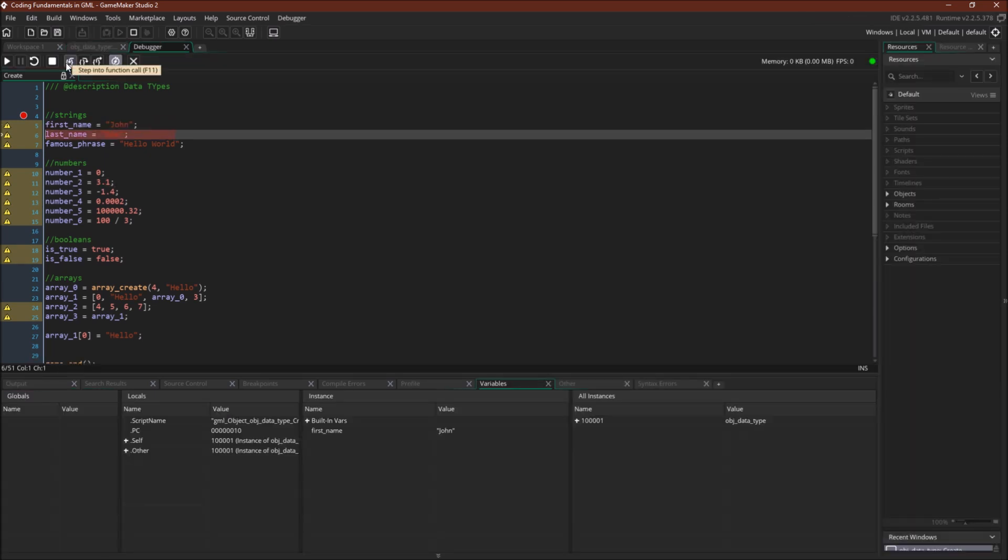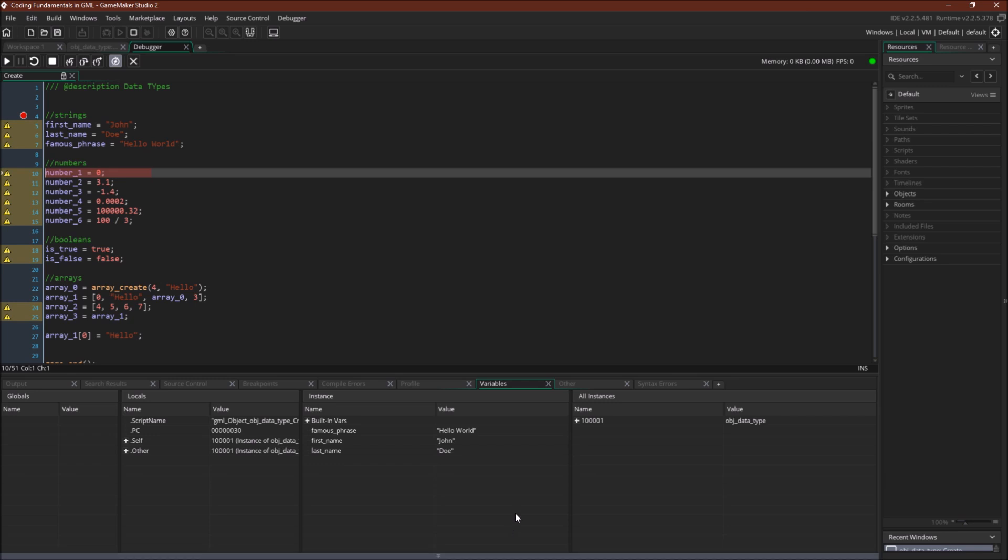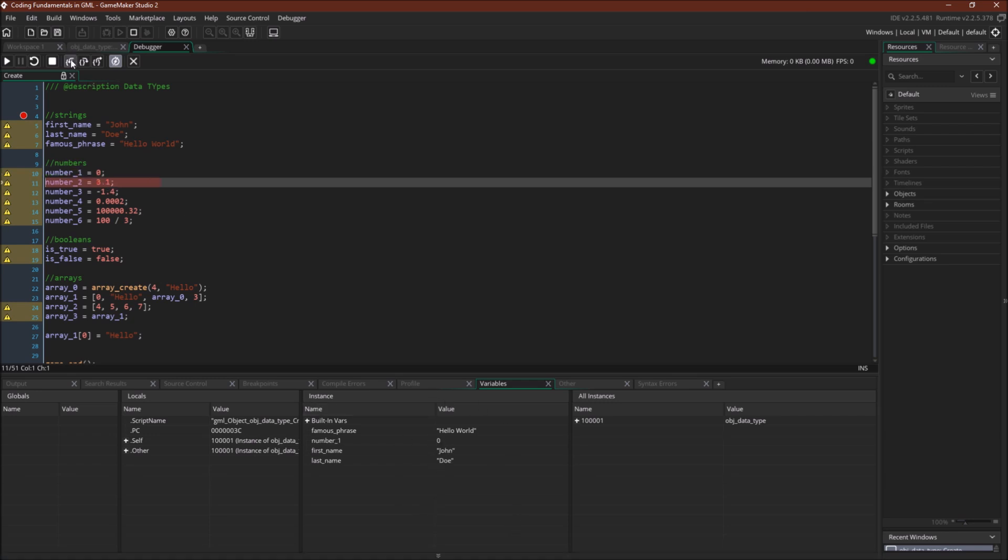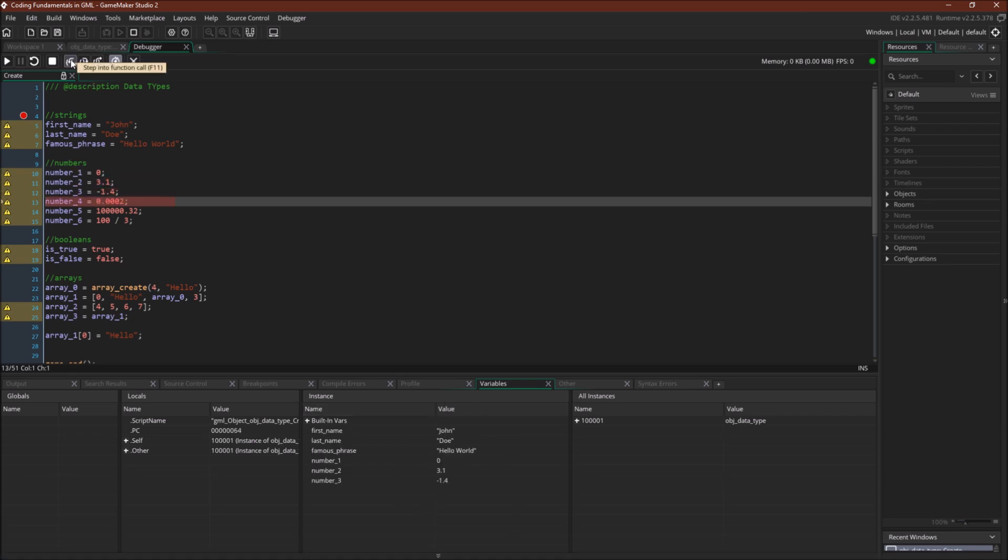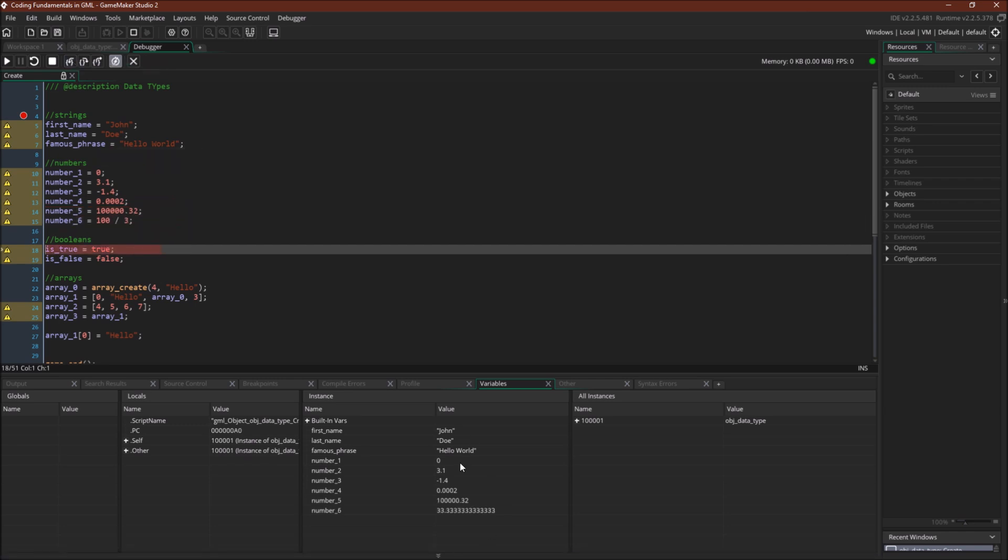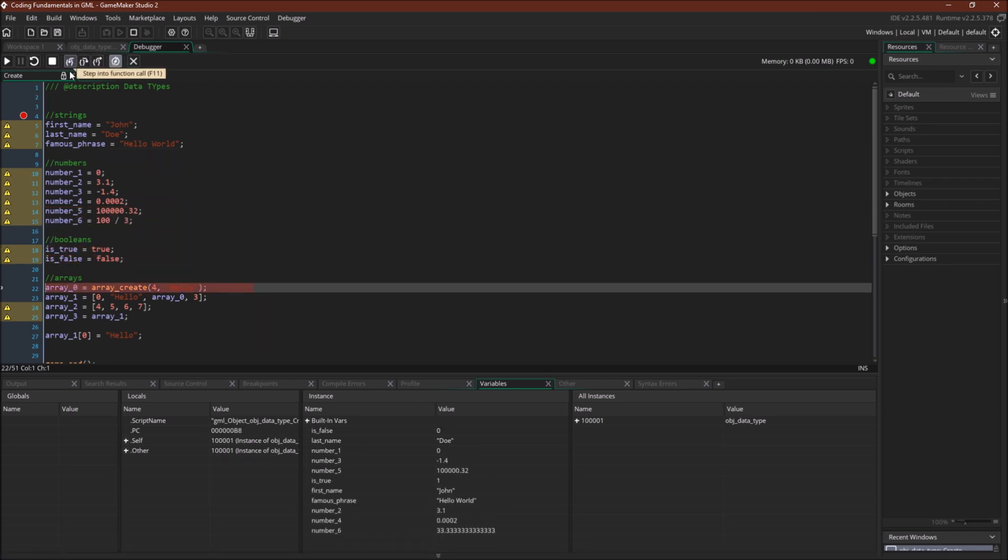So we have strings. You can see them showing up down here as strings. They've still got the quotes. Now you can see all of the numbers.